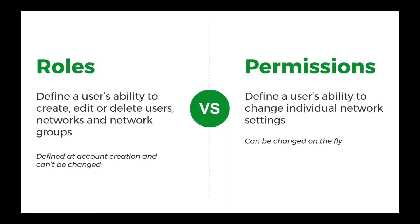Where permissions, those define the user's ability to change individual network settings. So if you want them to be able to change the SSID name or password, you can do that. Or if you only want them to be a viewer, that would be like a read-only view, that would be on the permissions side.